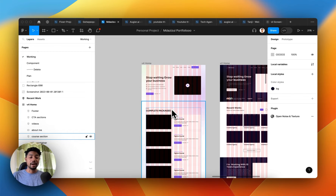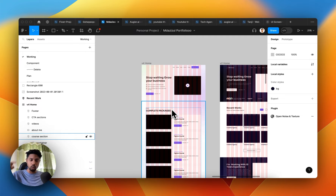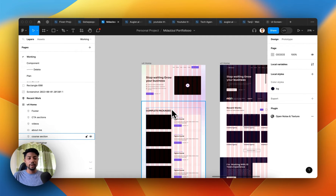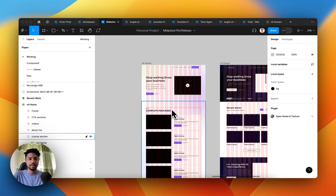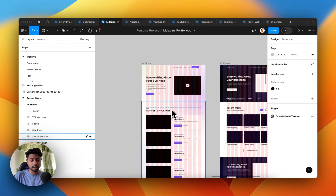In this video I'm going to talk about how we can copy and paste variables from one Figma project to another. Normally in Figma we can copy and paste almost anything, but with variables it's not really possible.